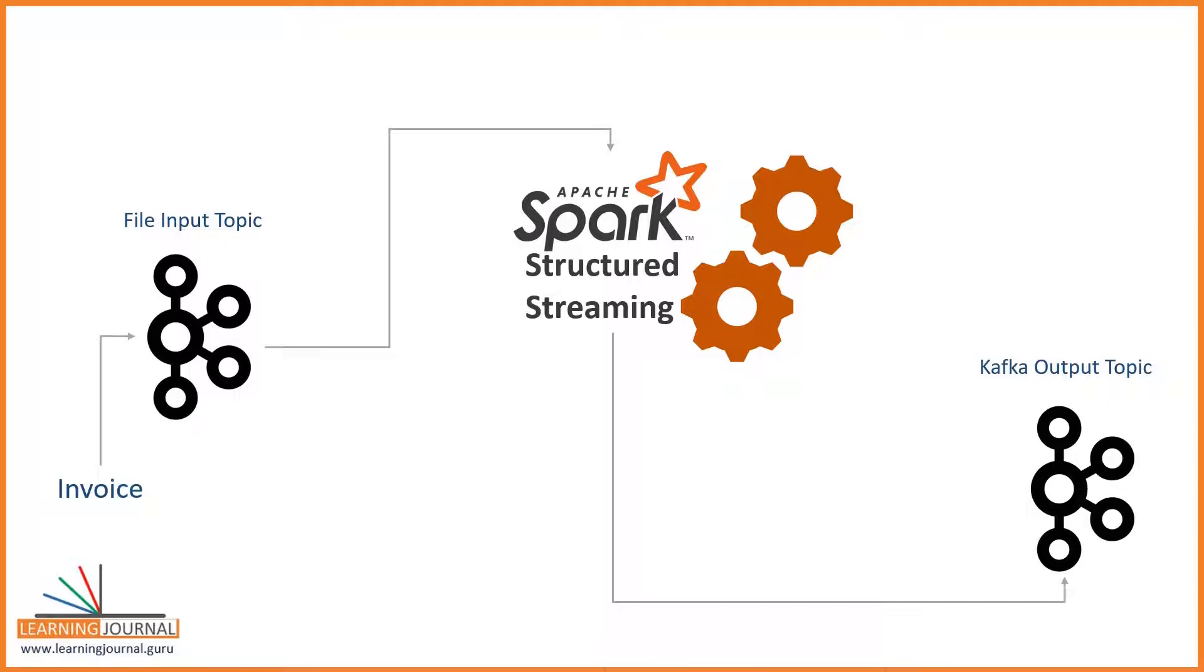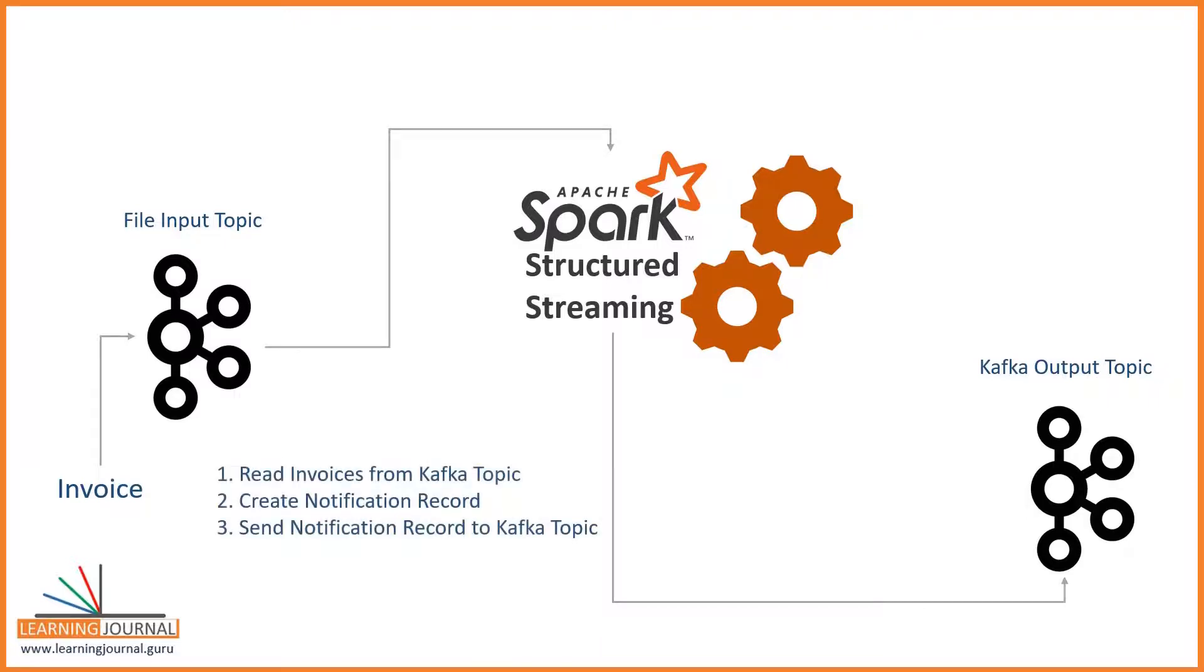Now you are asked to create a Spark stream processing application to achieve the following: Read all the invoices from the Kafka cluster, extract necessary information from the invoice record, and create a notification record for the customer.